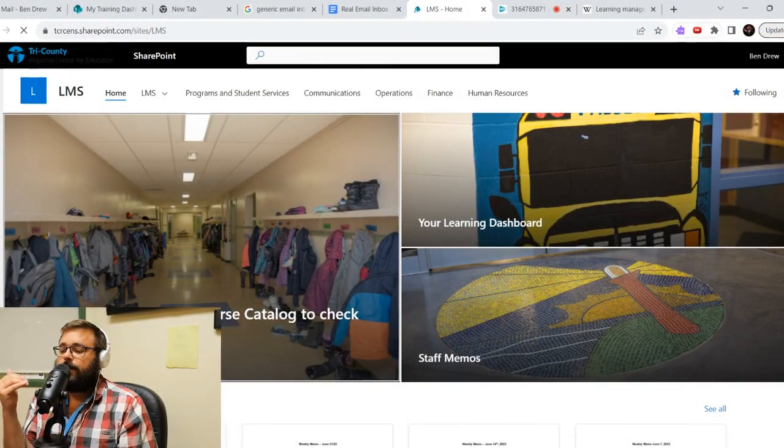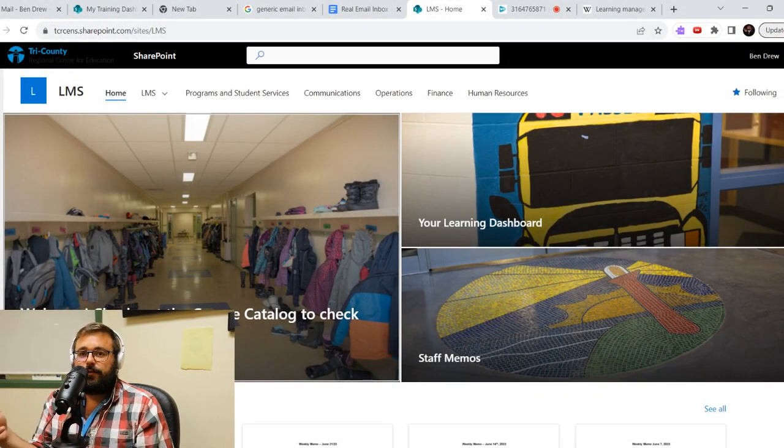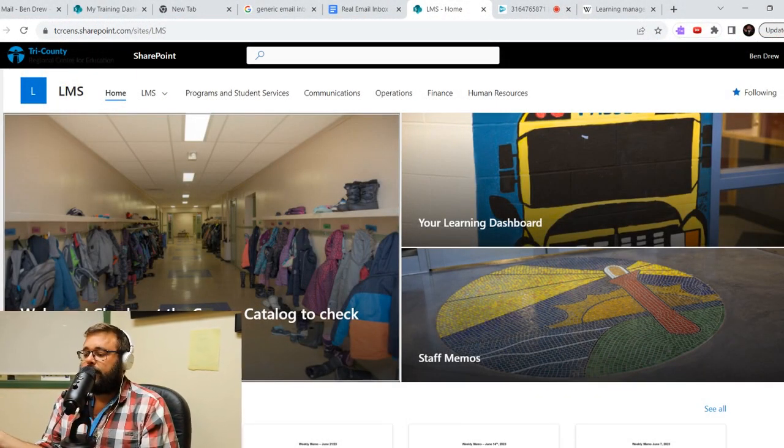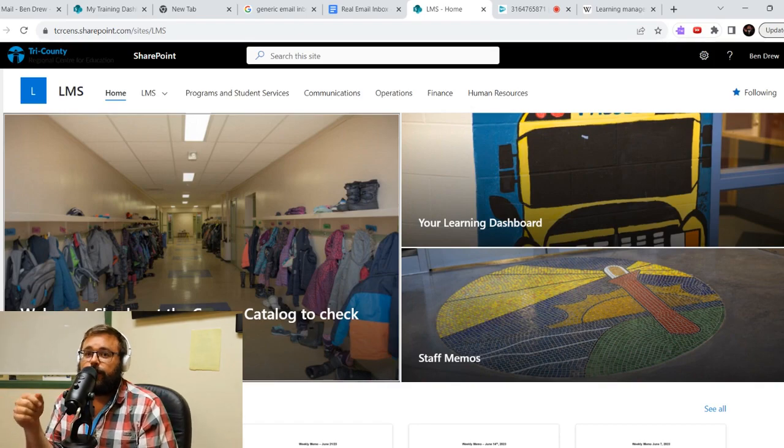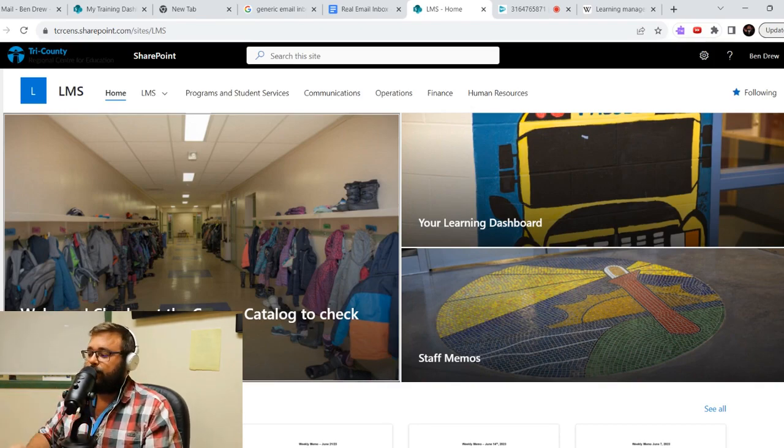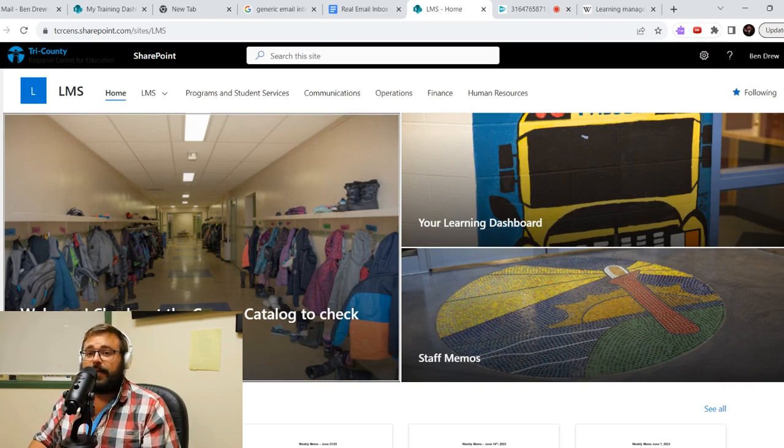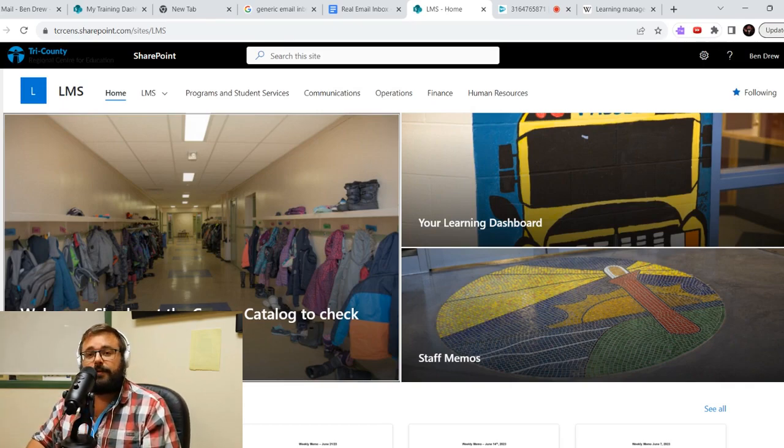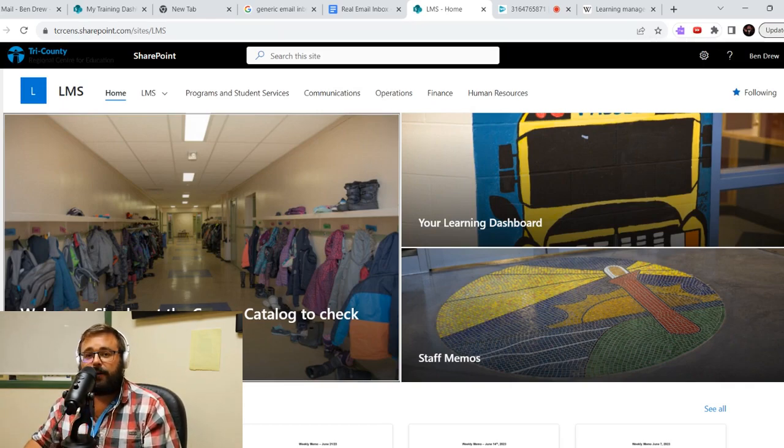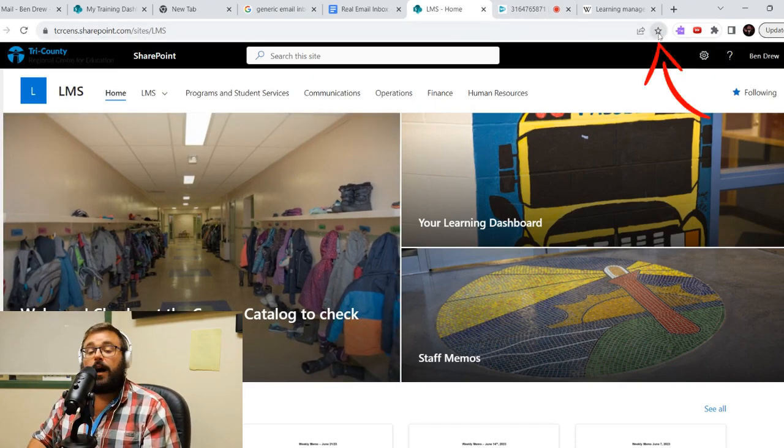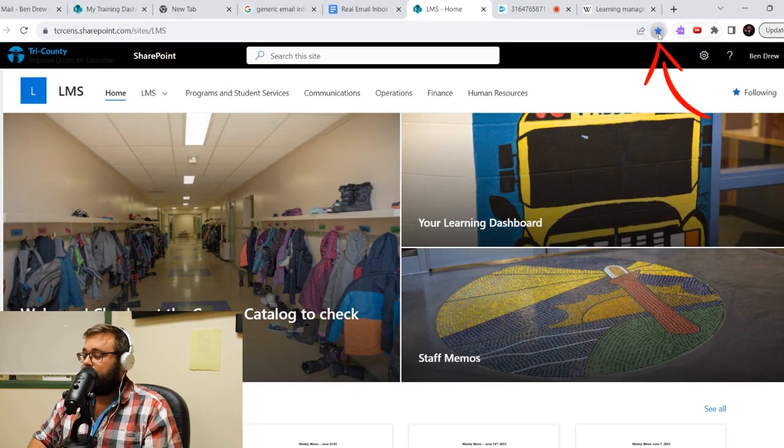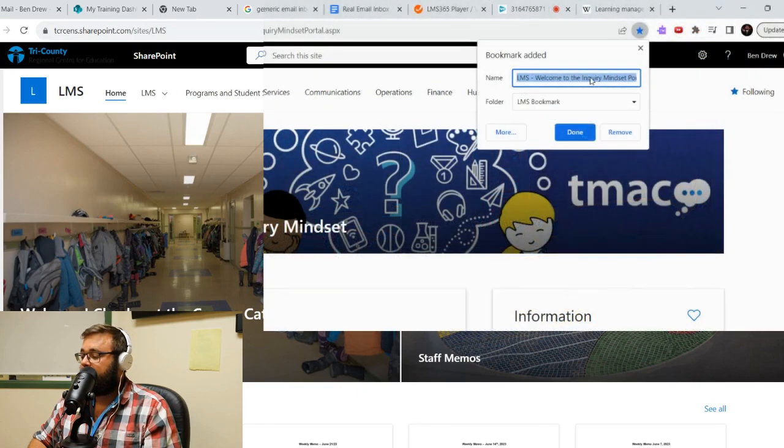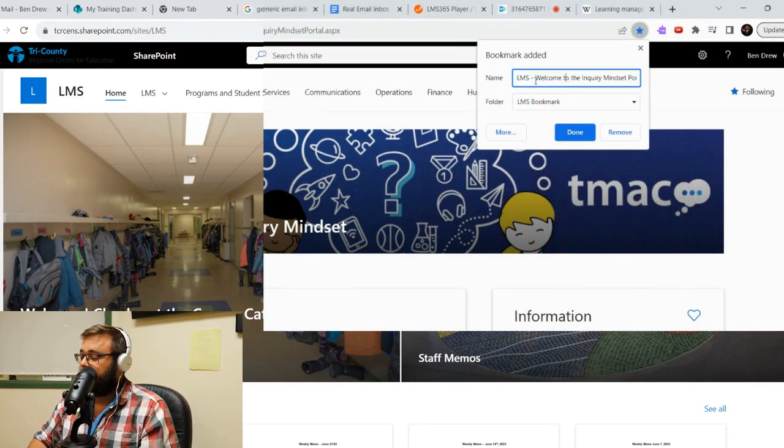So this is our LMS landing page. So the first thing you're going to do so you don't have to look around and try to find the link every time is we're going to bookmark it just so you always have it with you. And for those of you who do not know how to bookmark, we have up here on the search bar this little star. And that little star says bookmark. So when you do that, it's going to come up LMS Home.